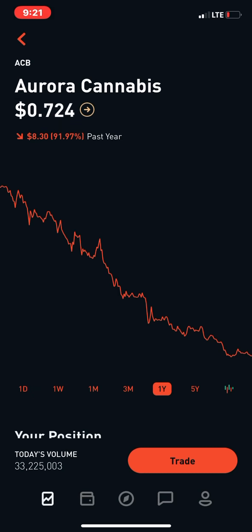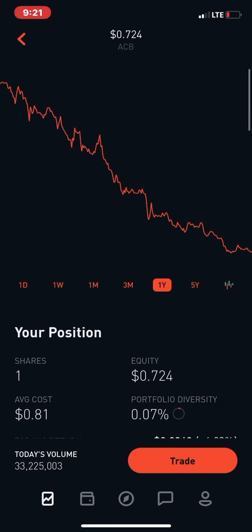That's not as bad as Chesapeake Energy — CHK — who just did a 200-to-1, so that means for every 200 shares you had it would only become one share. What they're doing is consolidating shares so the stock price can go above one dollar, because on the New York Stock Exchange if you're under for over 30 days you can become delisted. They'll get an extension but they have to be compliant within 60 days or they're basically forced to do a reverse split.